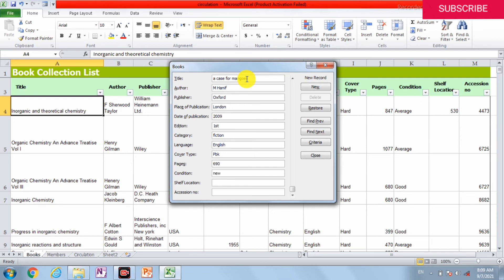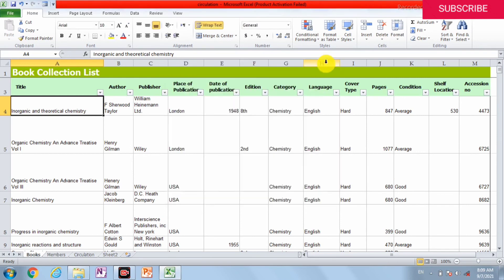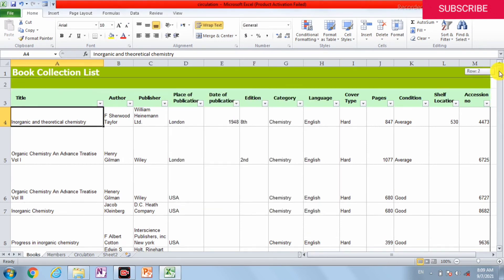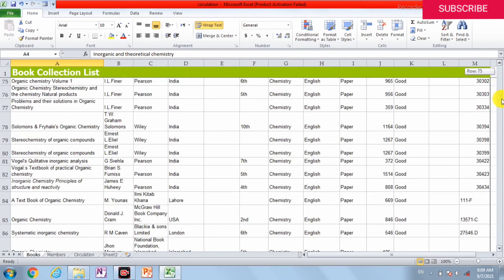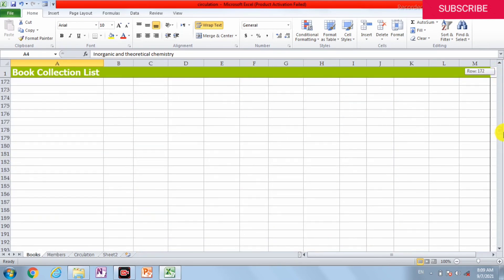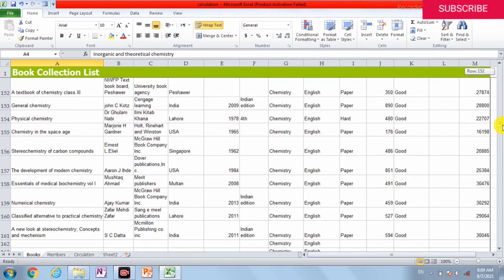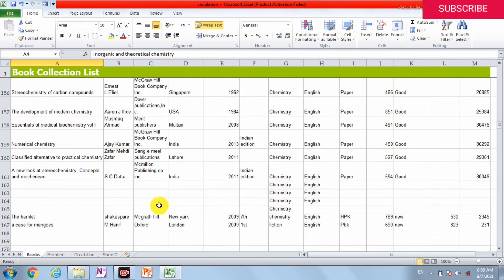Shelf location is 823 English fiction. And it's new. Now we can check where our entry is. In the last we can check all these entries.